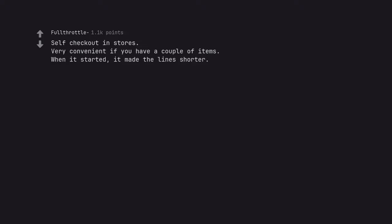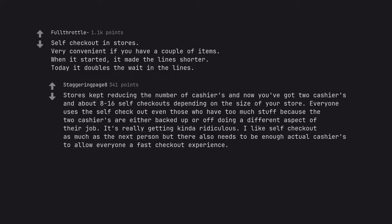When it started, it made the lines shorter. Today it doubles the wait in the lines. Stores kept reducing the number of cashiers and now you've got 2 cashiers and about 8-16 self-checkouts depending on the size of your store. Everyone uses a self-checkout even those who have too much stuff because the 2 cashiers are either backed up or off doing a different aspect of their job. It's really getting kinda ridiculous. I like self-checkout as much as the next person but there also needs to be enough actual cashiers to allow everyone a fast checkout experience.